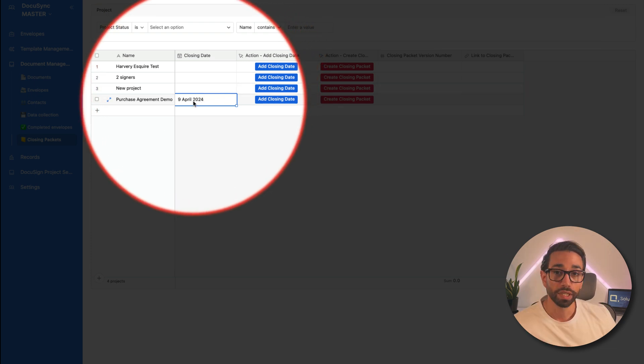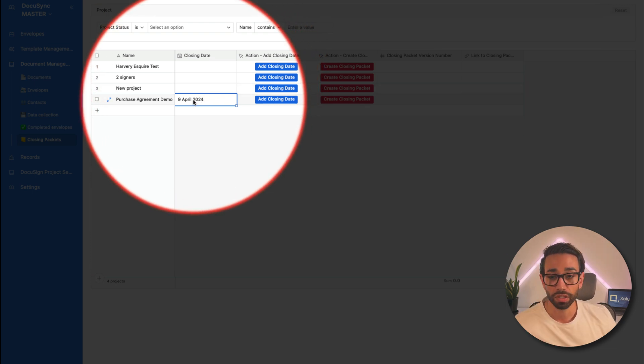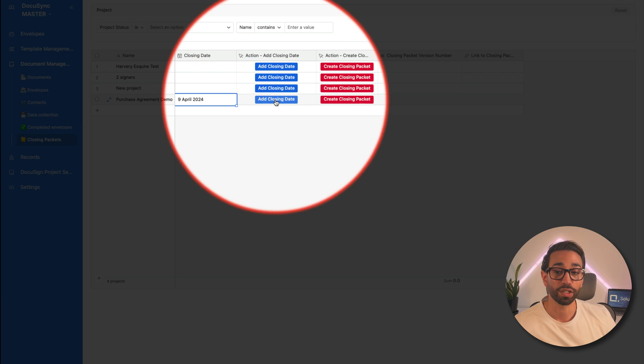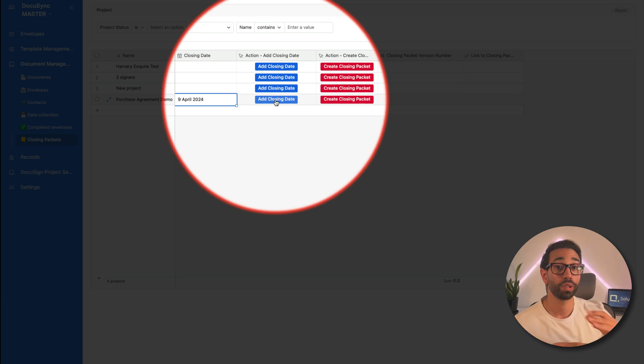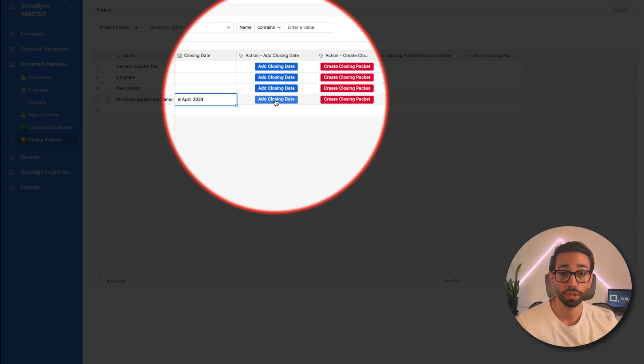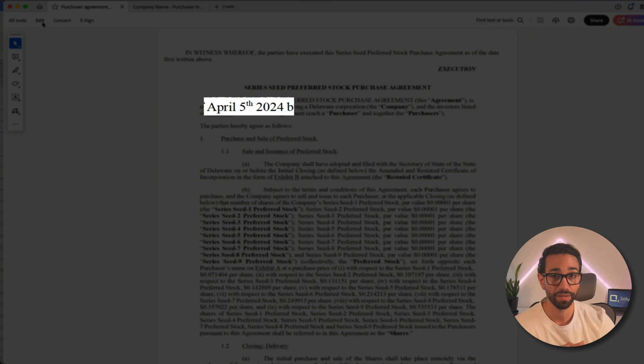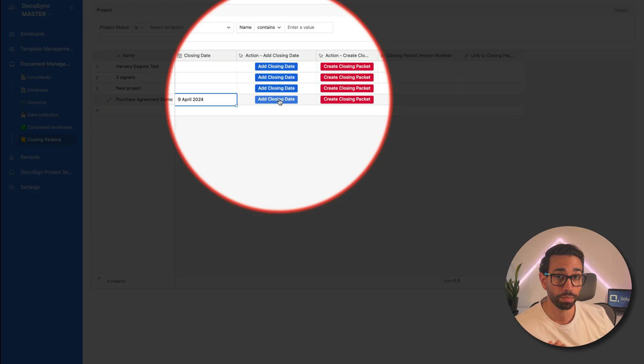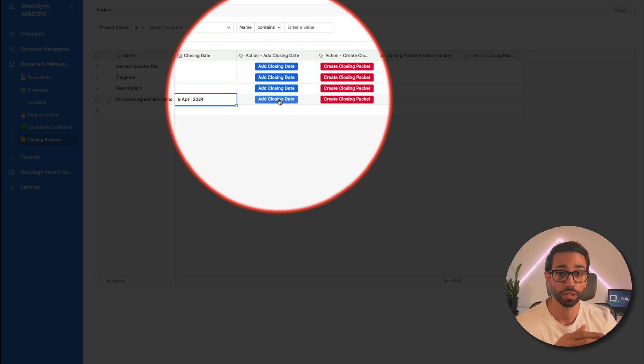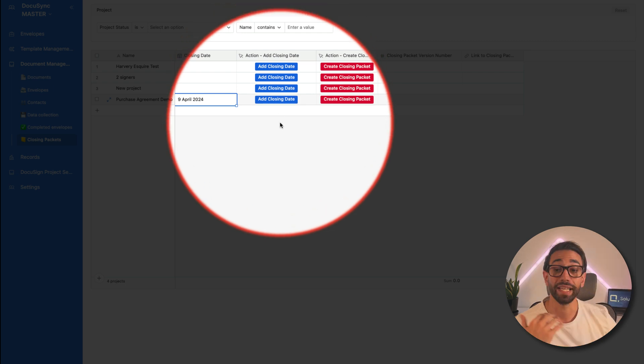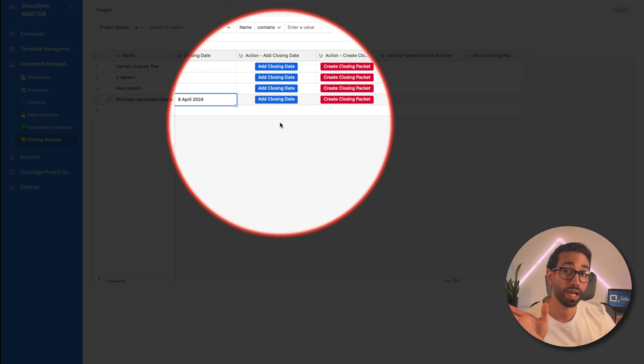But when you're ready to add the closing date to your document, you simply click on add closing date. And this will create a copy of the signed document and add the closing date in that PDF and save the new version of that PDF, which now contains the closing date and add the word closed after the signed brackets.